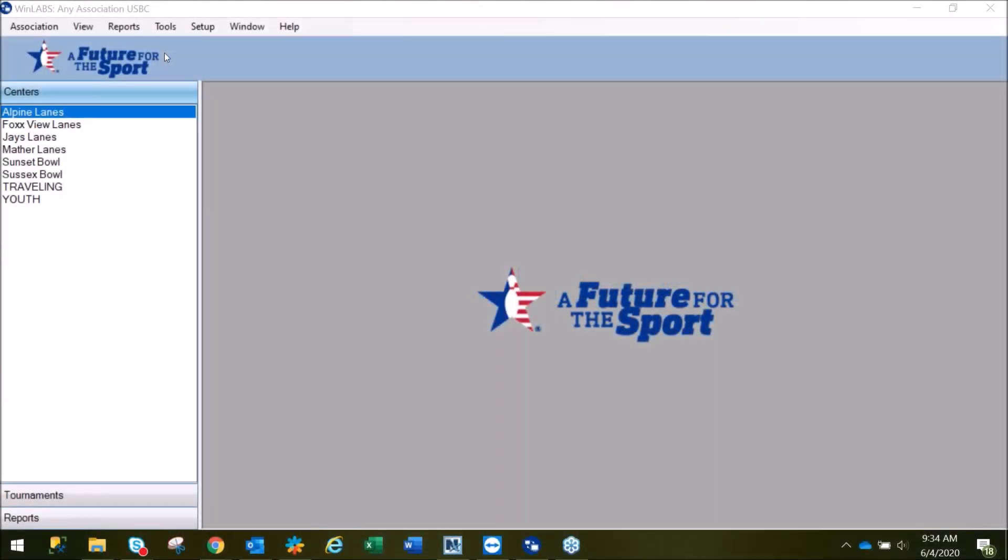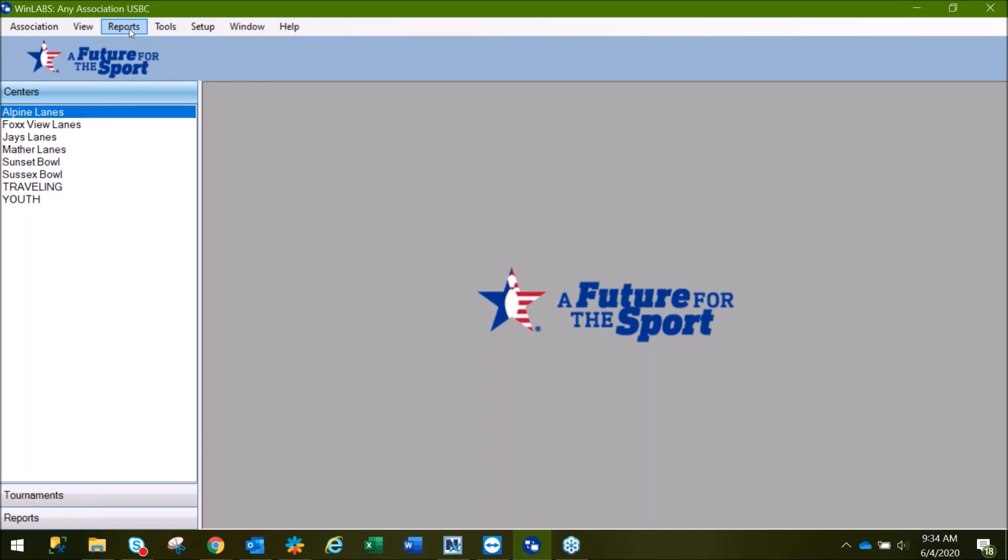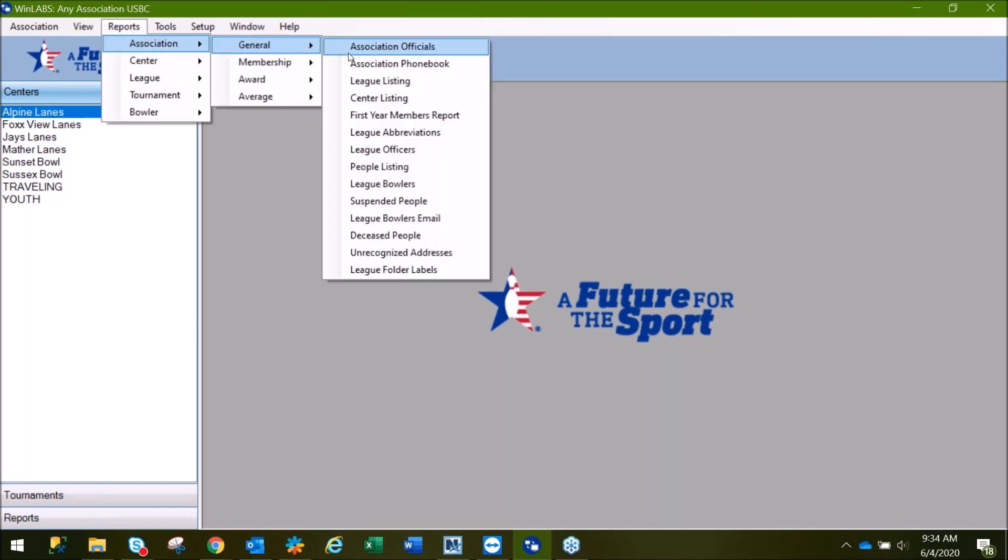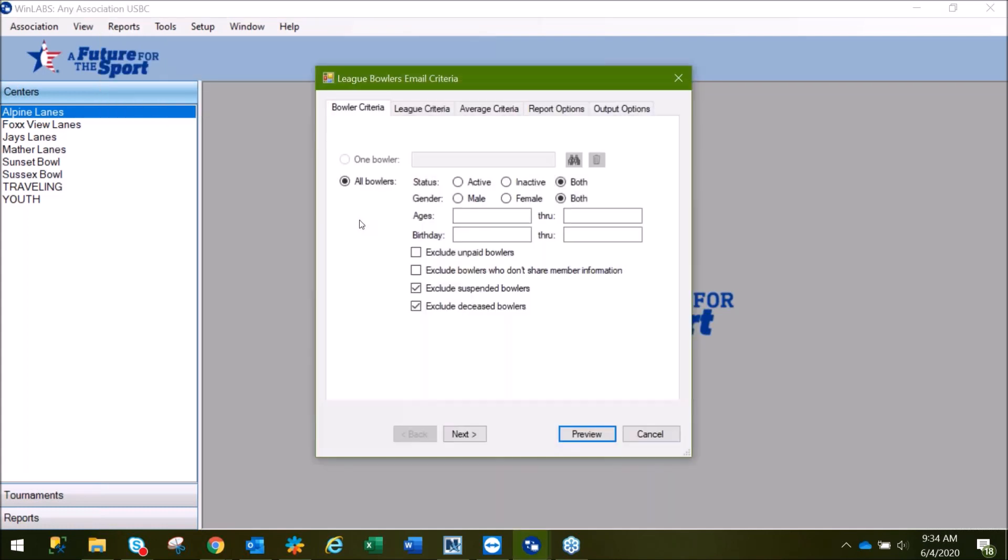This video is to demonstrate how to run the League Bowlers email report in WinLabs. We'll start by going to Reports, select Association, General, and go down to League Bowlers email.